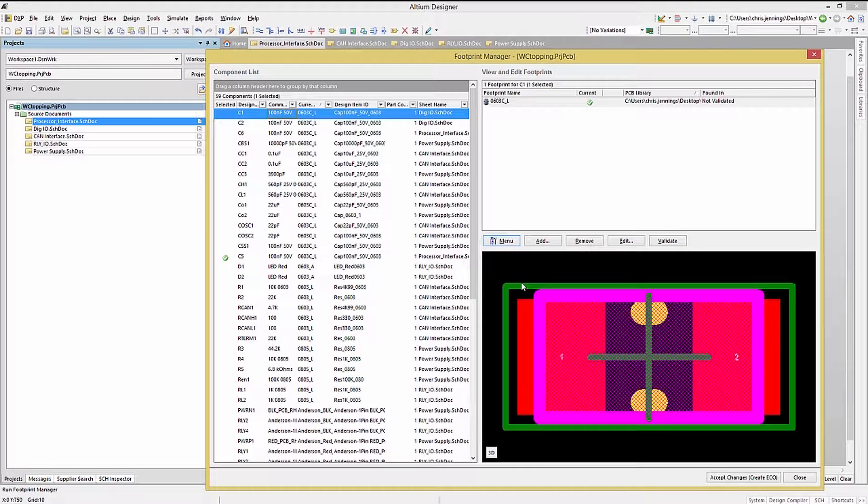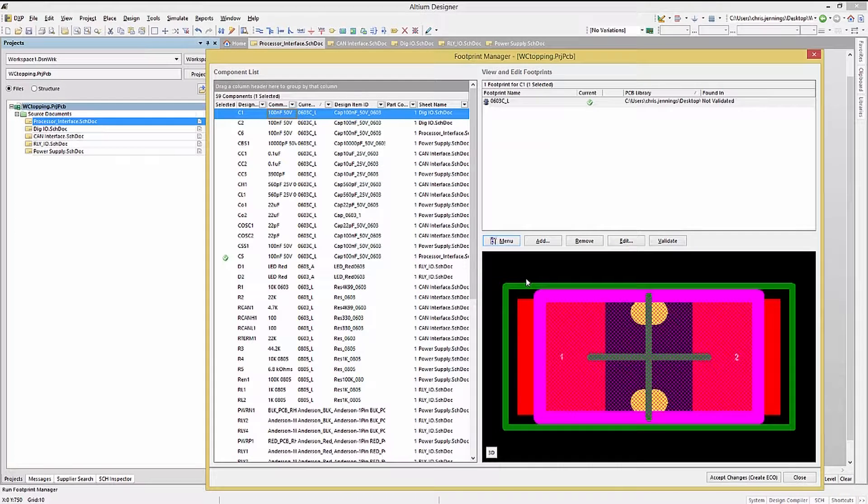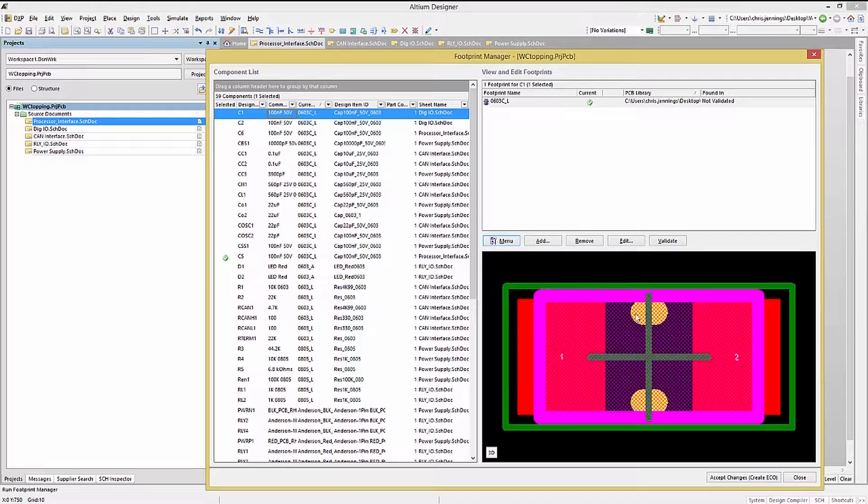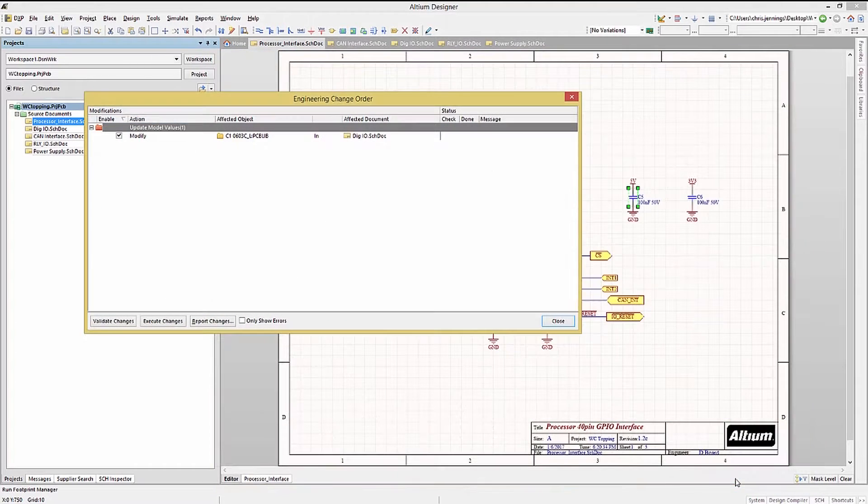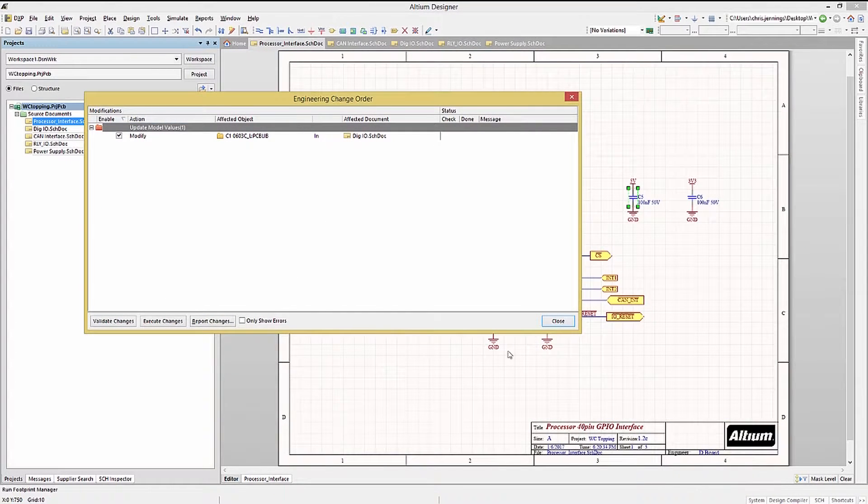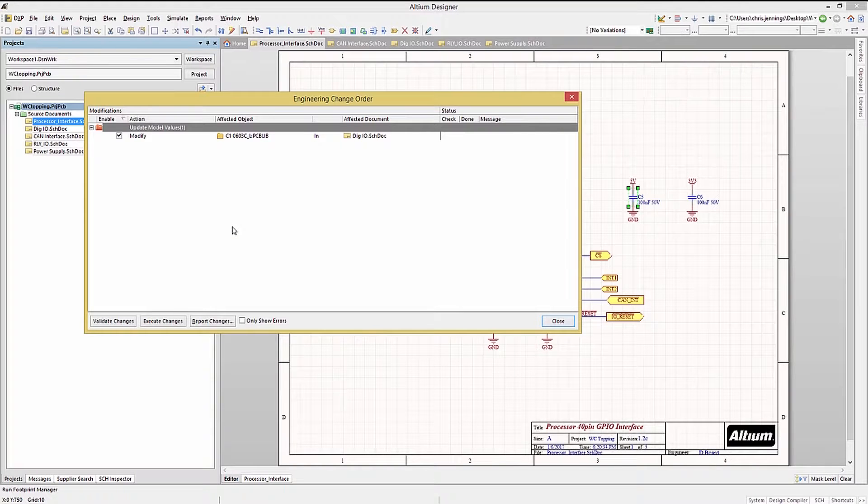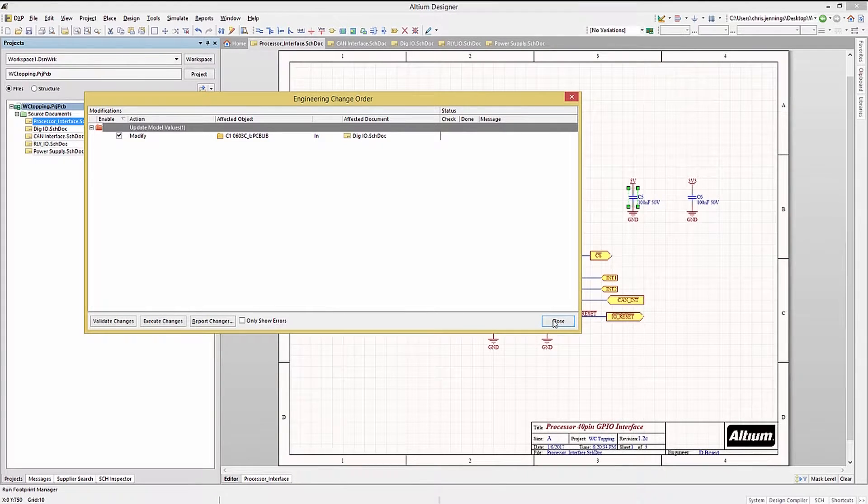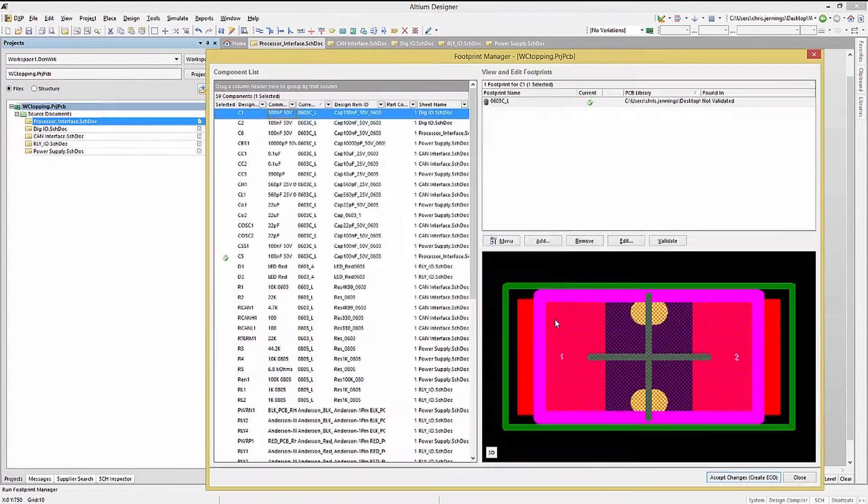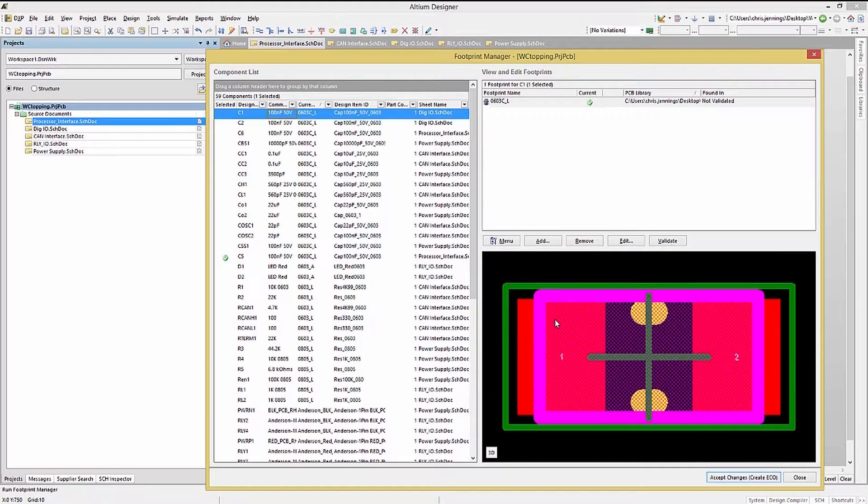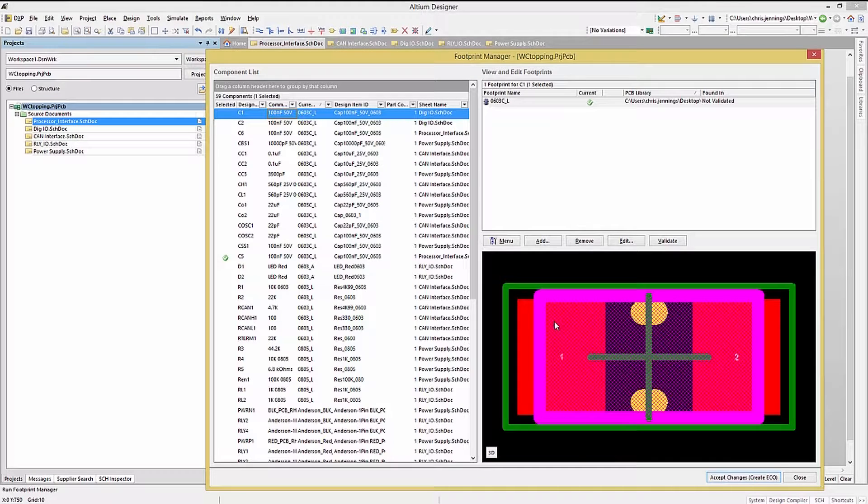We will cancel out of this process so as not to make changes, but if we wanted to make changes, we would have used the accept changes, create ECO button here, and then ran the ECO from the ECO window that pops up. We will just close out of the ECO window and the change window for now.